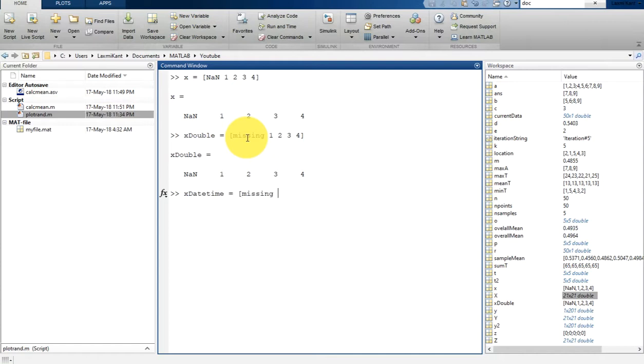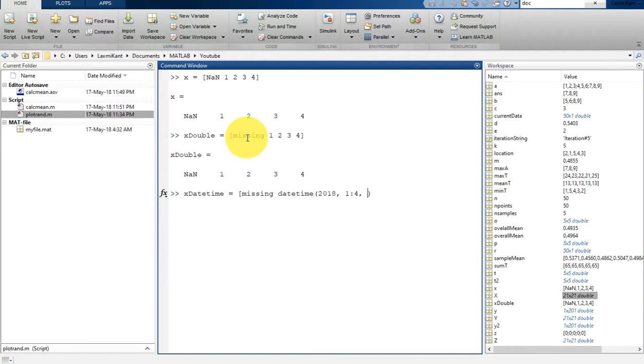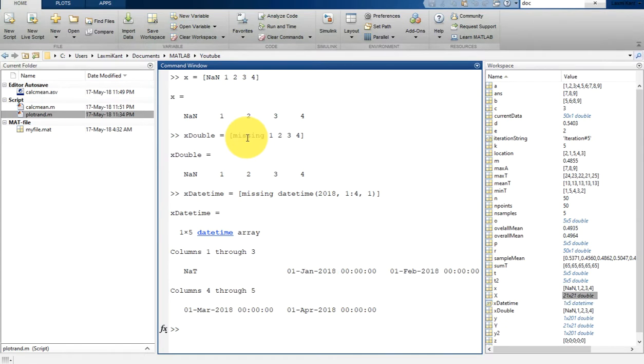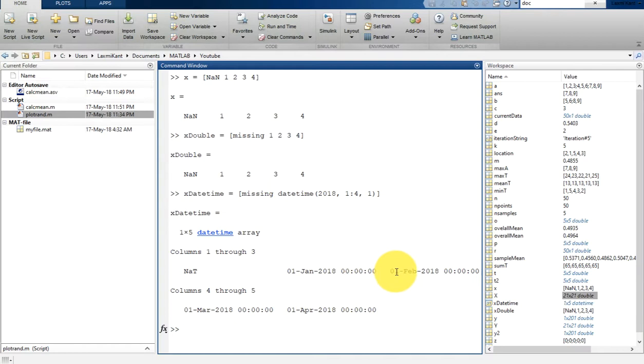You can also create a datetime type. Let's create that. x_datetime is equal to missing, and then datetime 2018, one colon four, and then one. If you print it, it says that there is one by five datetime array.